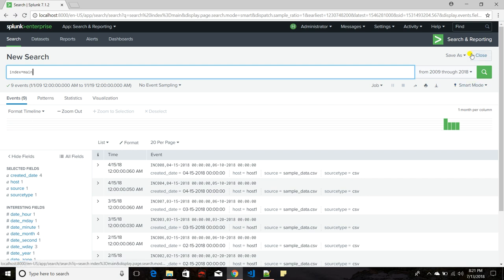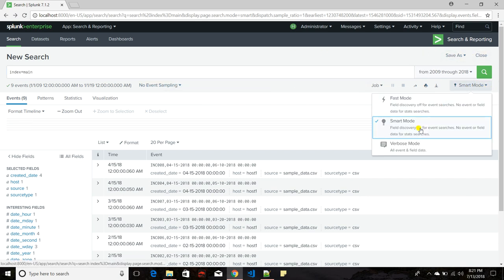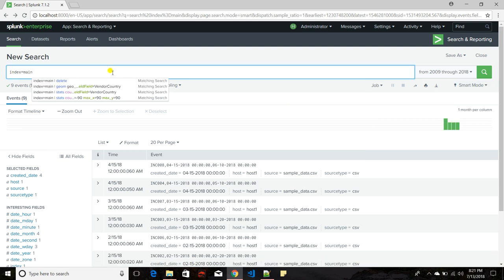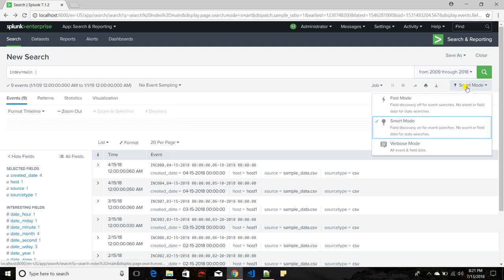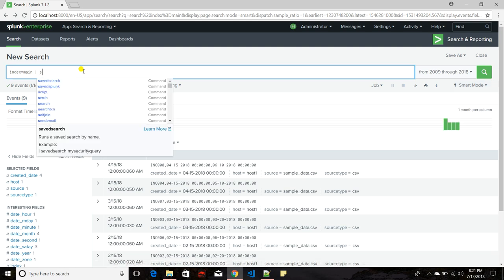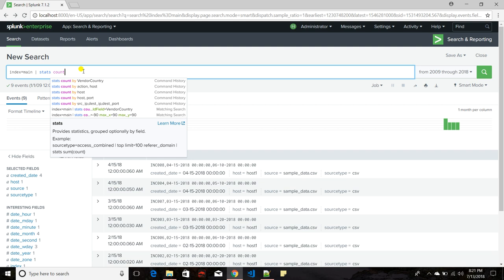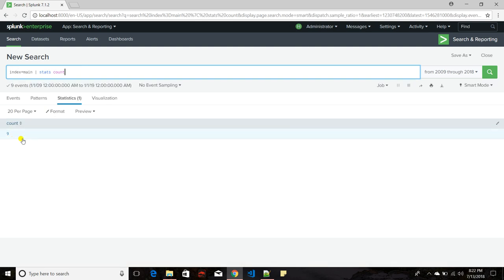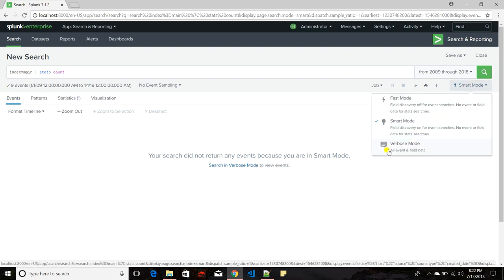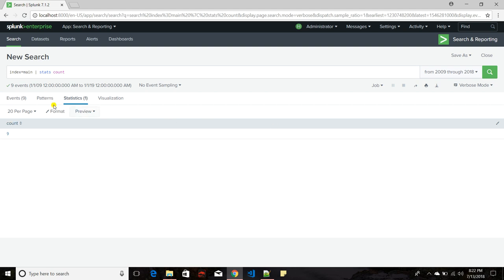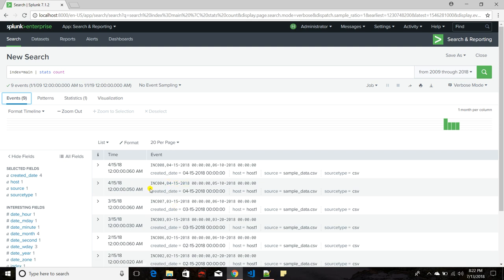This is how the overall search interface looks. There is one more mode called Verbose mode. Verbose mode is important when you run statistics — for example, if I run stats count it gives me nine events, but if I want to see which nine events it belongs to, I need to click on Events. Splunk will say that since you are generating statistics you need to go to Verbose mode to see the events, so in that case Verbose mode is important.